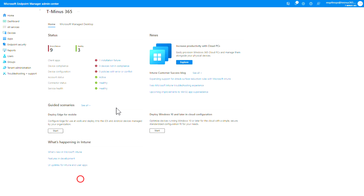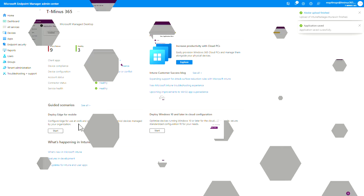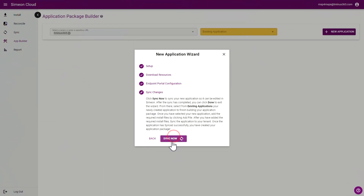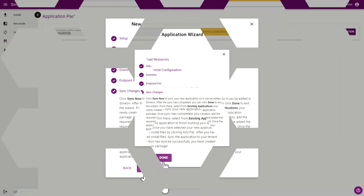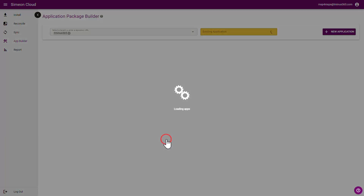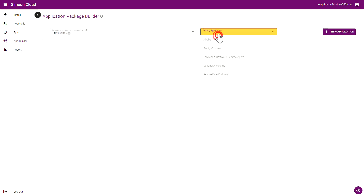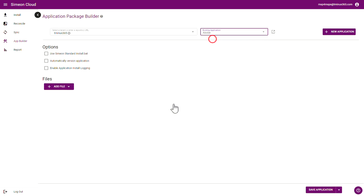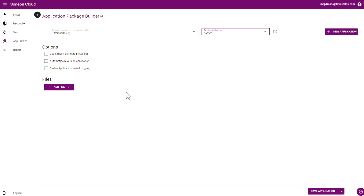I'll click on Create. Now I'm going to pivot back to the Simeon portal since we've created this application. Back in the Simeon portal, I'll click on Continue, and then I'll click Sync, which will sync the existing applications over that I've just created and include that Adobe application. I'll pause briefly and be back once this is done. Now that's complete, so I can click Done, and it will load up the applications again. I'll see the applications including the Adobe application I just created.